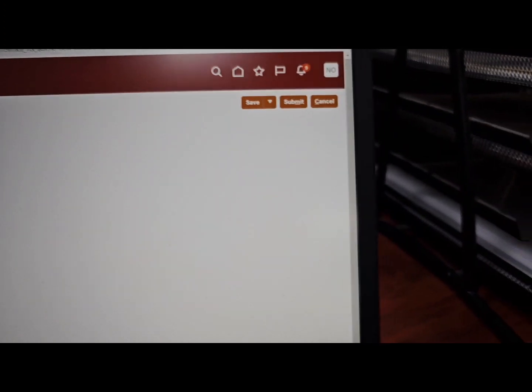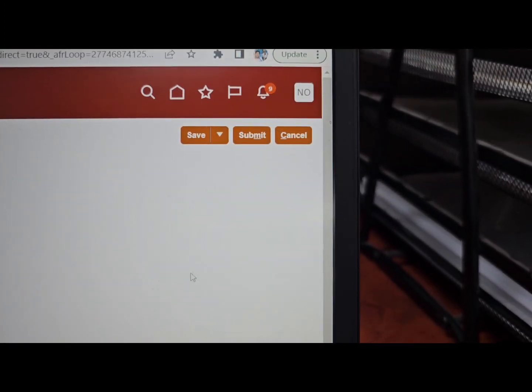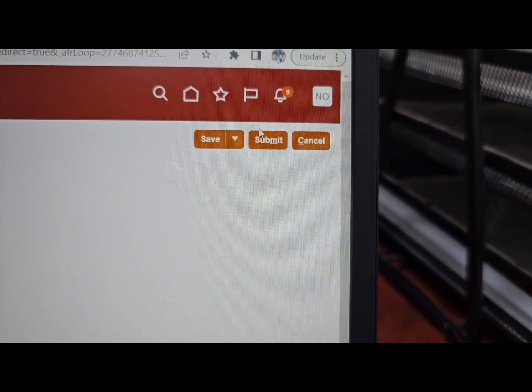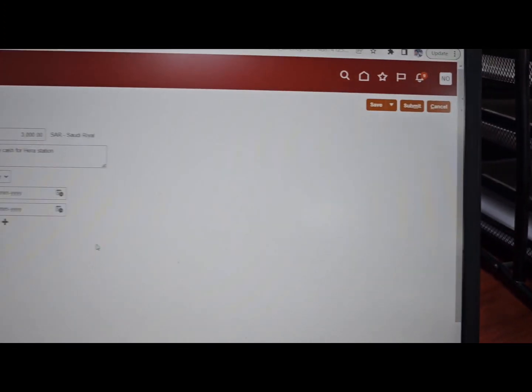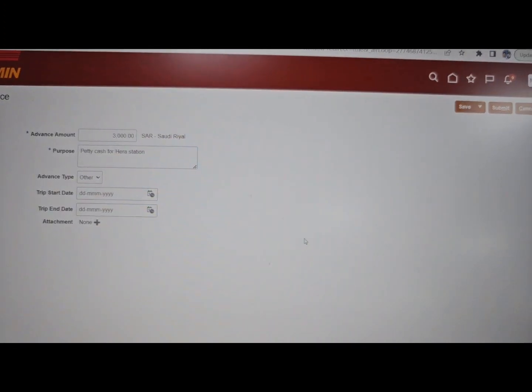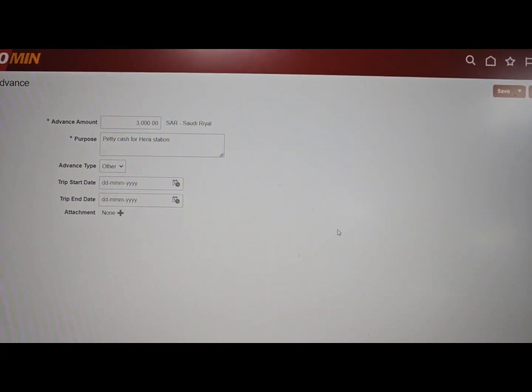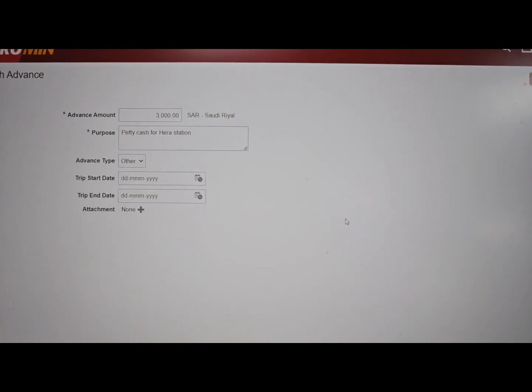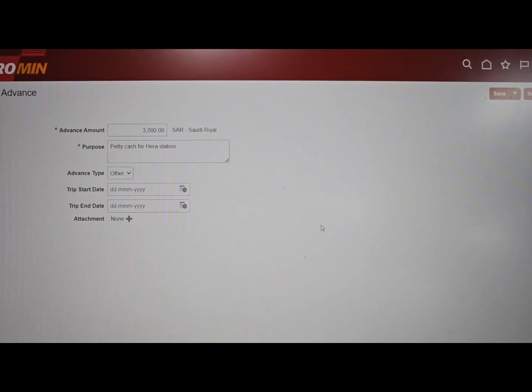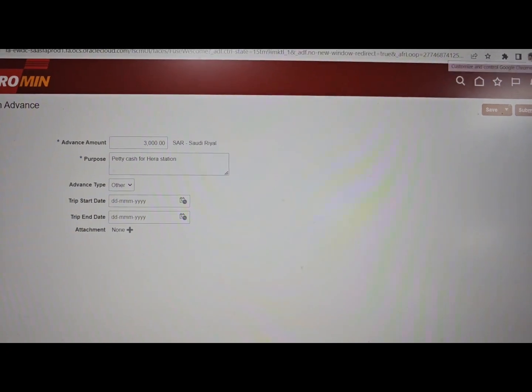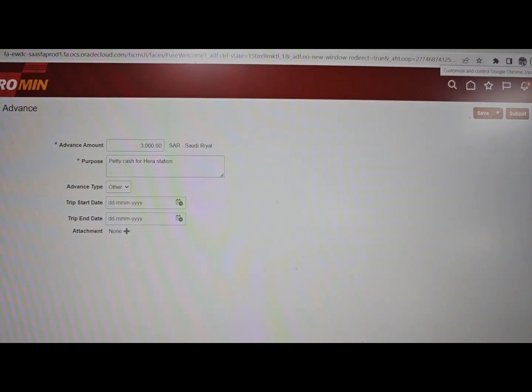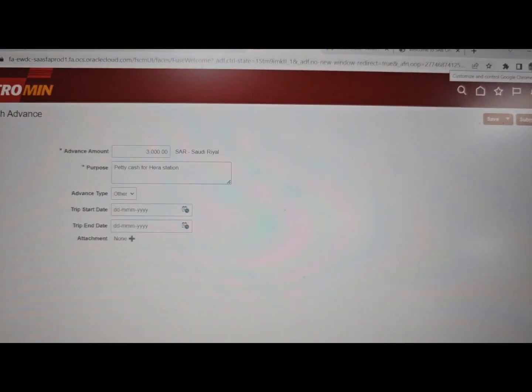And then next is submit. That's all. When you submit, it will go to your line manager for approval. After your line manager, it will go to finance directly and wait for the money.